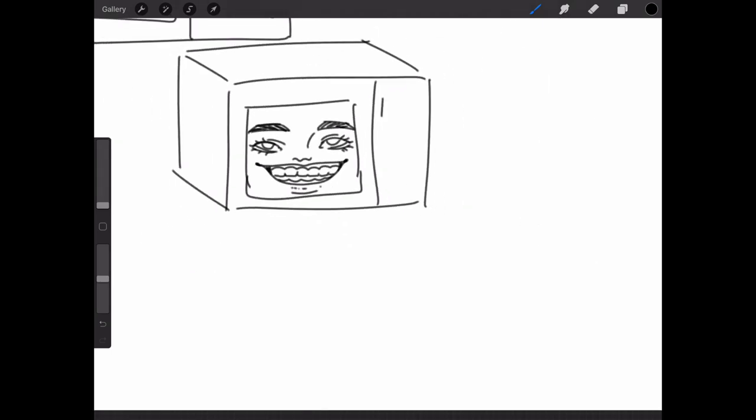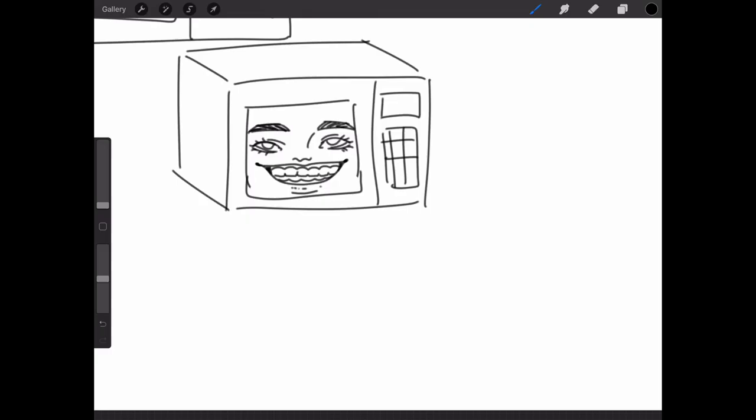Once again, little box for timer and beep boop buttons. And on the side of microwaves I'm pretty sure they have vents or whatever, so you just add a vent.